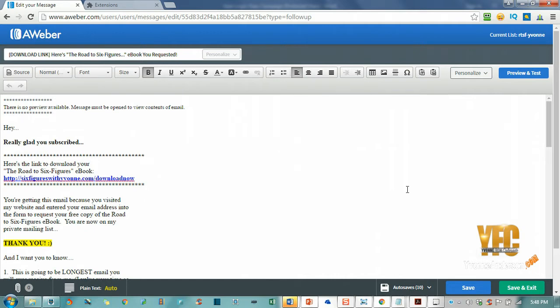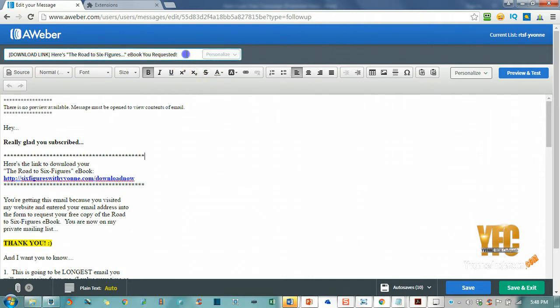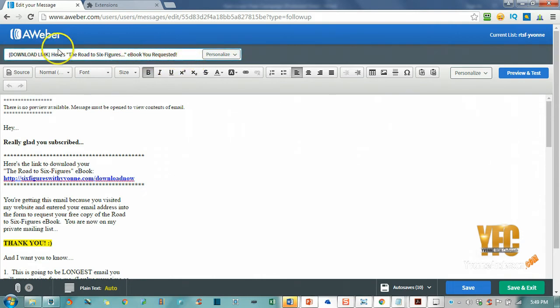I am adding this to my autoresponder series in Aweber. I have my very first download link email that's going to be going out when someone wants to download my ebook, so I decided that I would like to add a book emoji to the front and the end of my subject line.